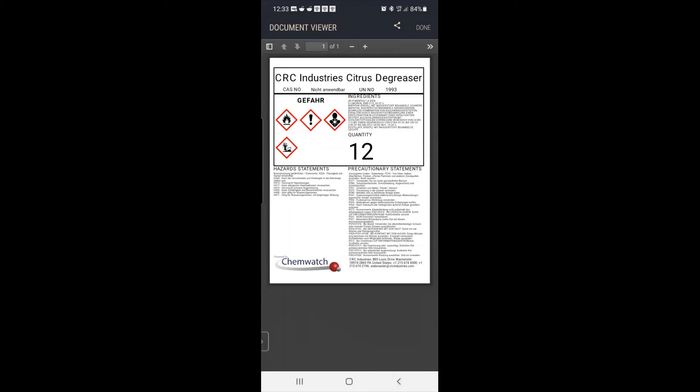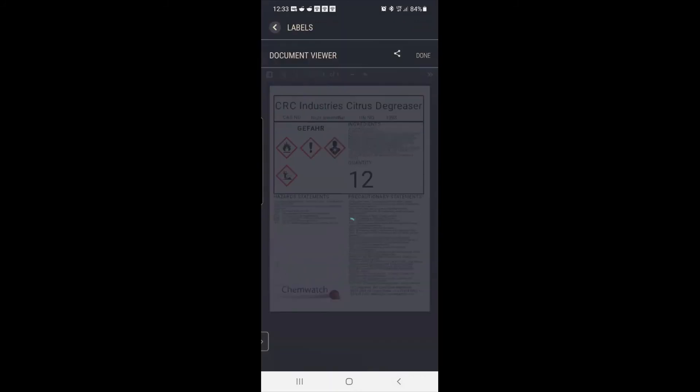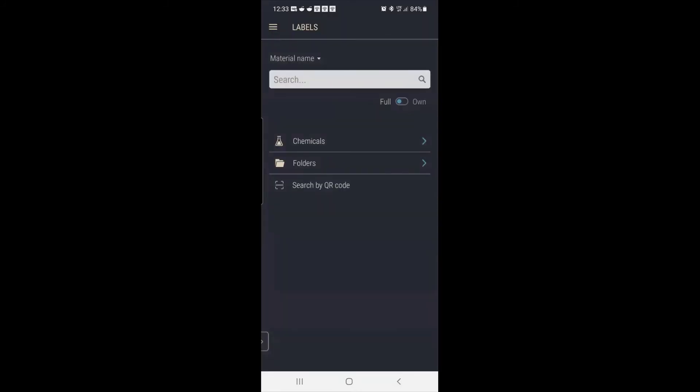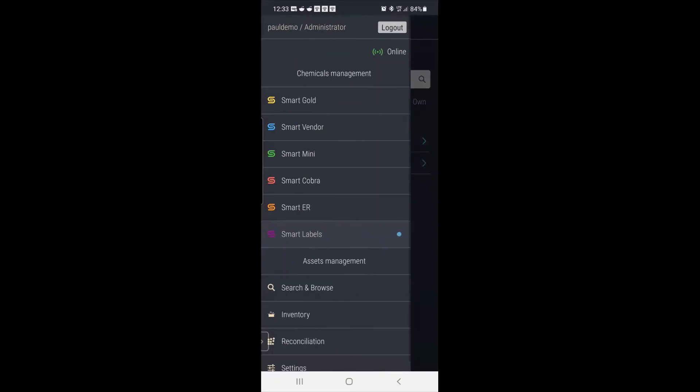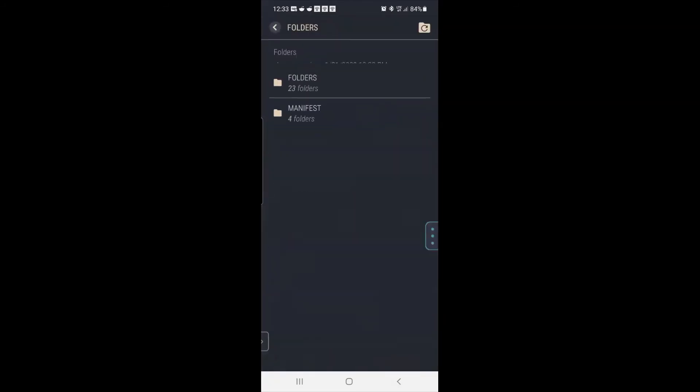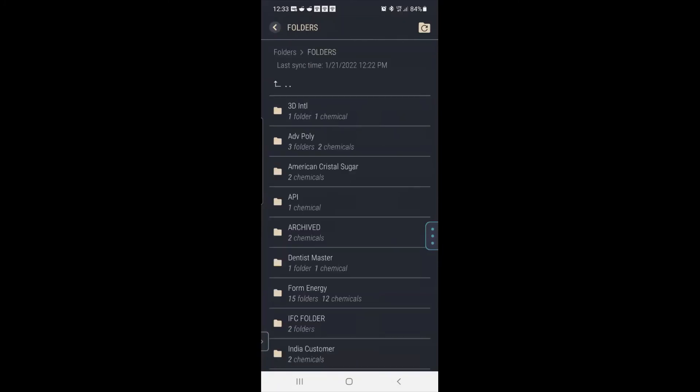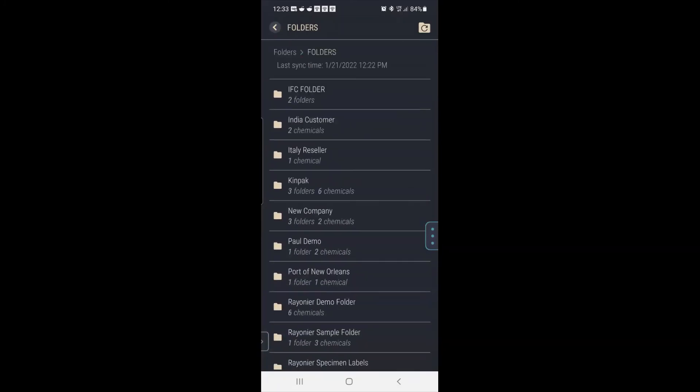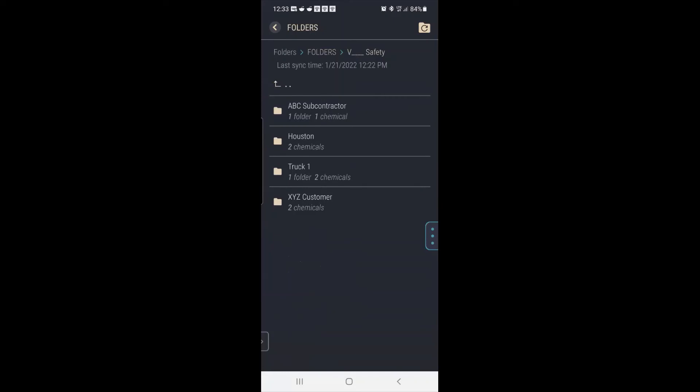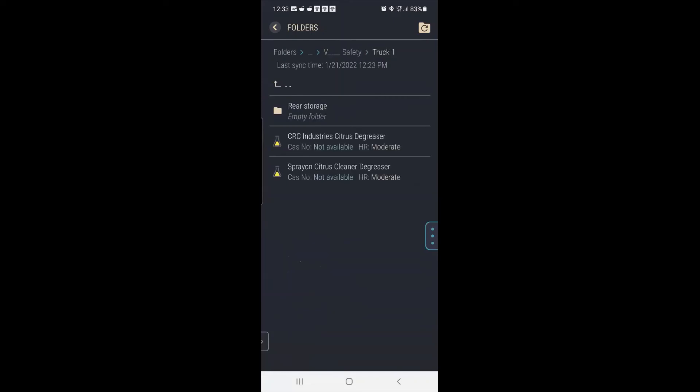And then the last thing I want to show you is our safety cards. So if I were to click Smart Mini, and then I go to chemicals or folders. And here's your bee safety.